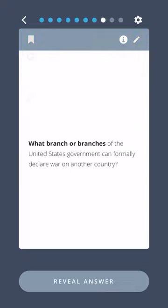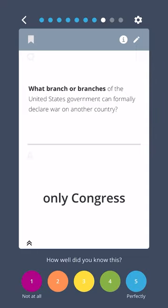What branch or branches of the United States government can formally declare war on another country? Only Congress.